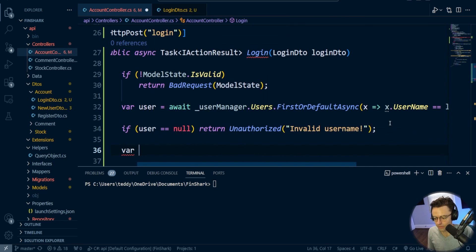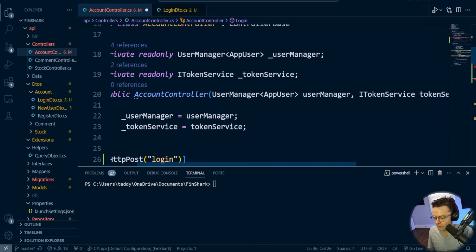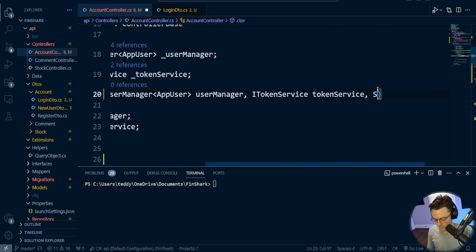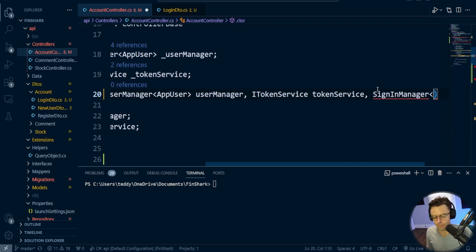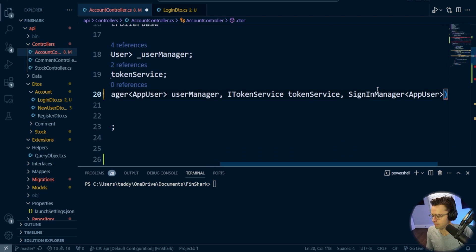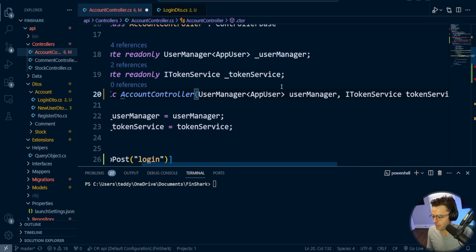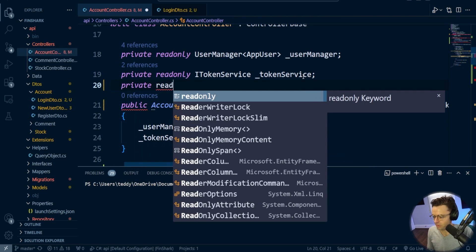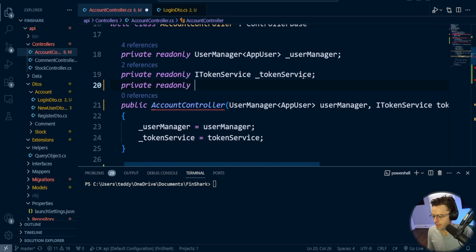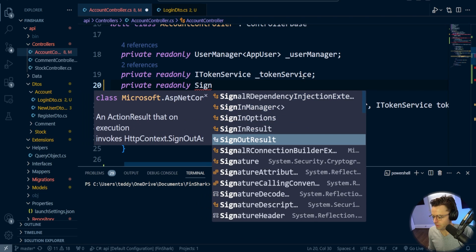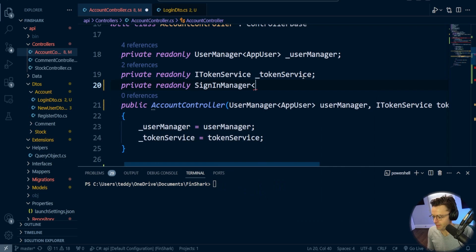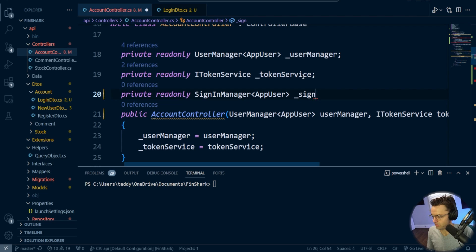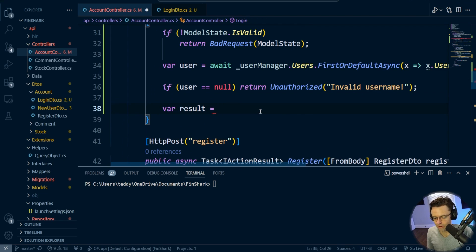Now I'm going to use the SignInManager. We don't have it yet, so we need to bring it in. I'll declare a private readonly SignInManager of AppUser called signInManager, and inject it through the constructor.